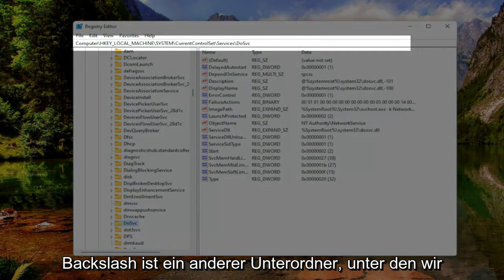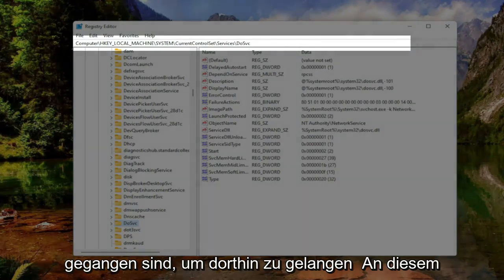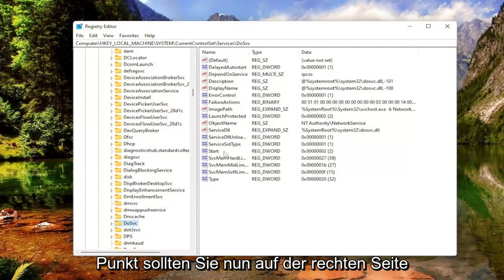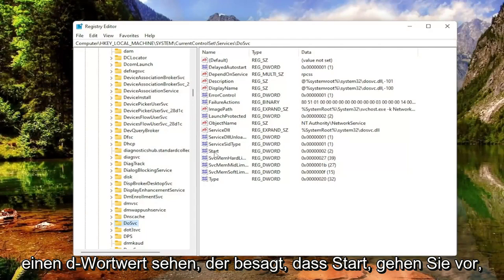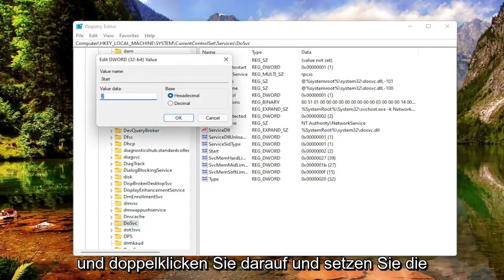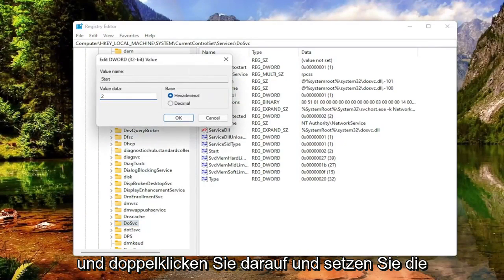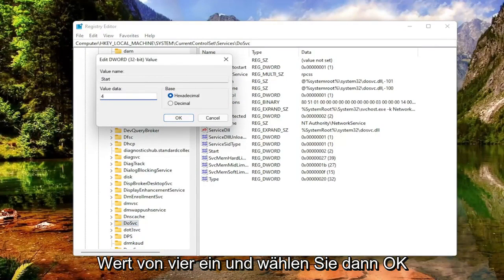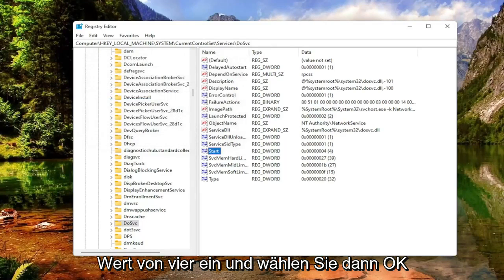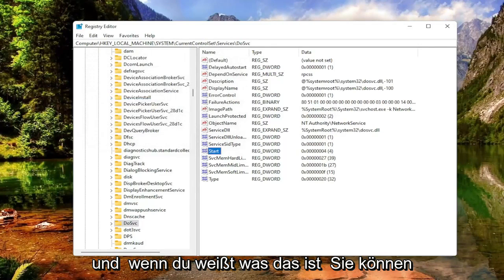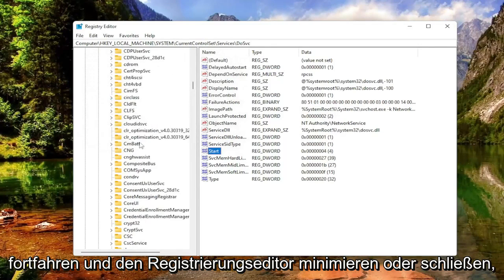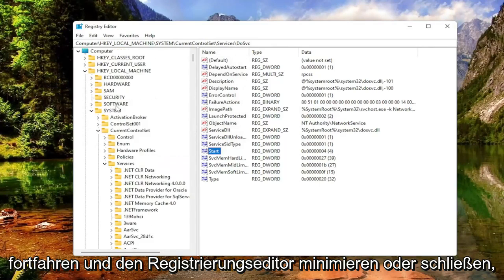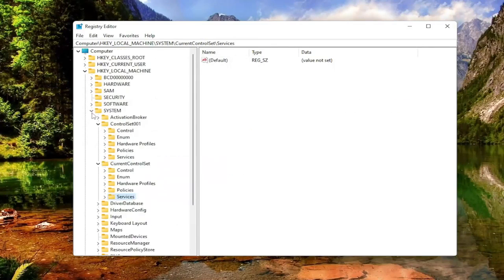On the right side, you should see a DWORD value called Start. Double-click on that and set the value data to 4. Delete whatever number is there, type in 4, and then select OK. Once you're done, you can minimize or close the registry editor.